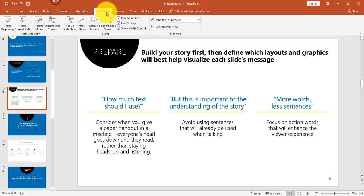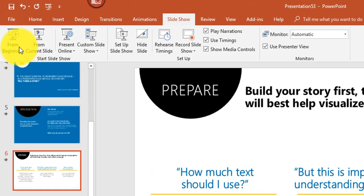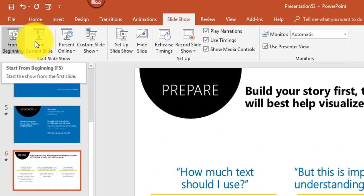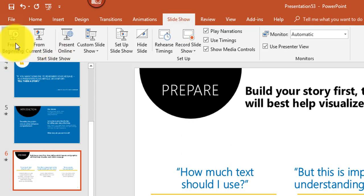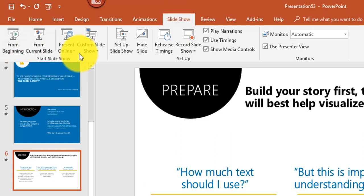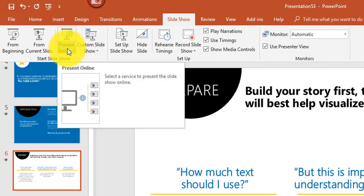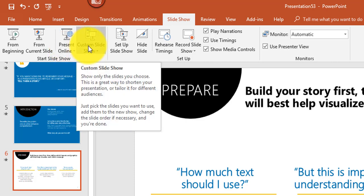Now let me talk about the Slideshow tab and its options. You can start your slideshow from the beginning or from the current slide. You can also select Present Online to share your slideshow in a web browser using free Office Presentation Services, though you do need to log into your Microsoft account.